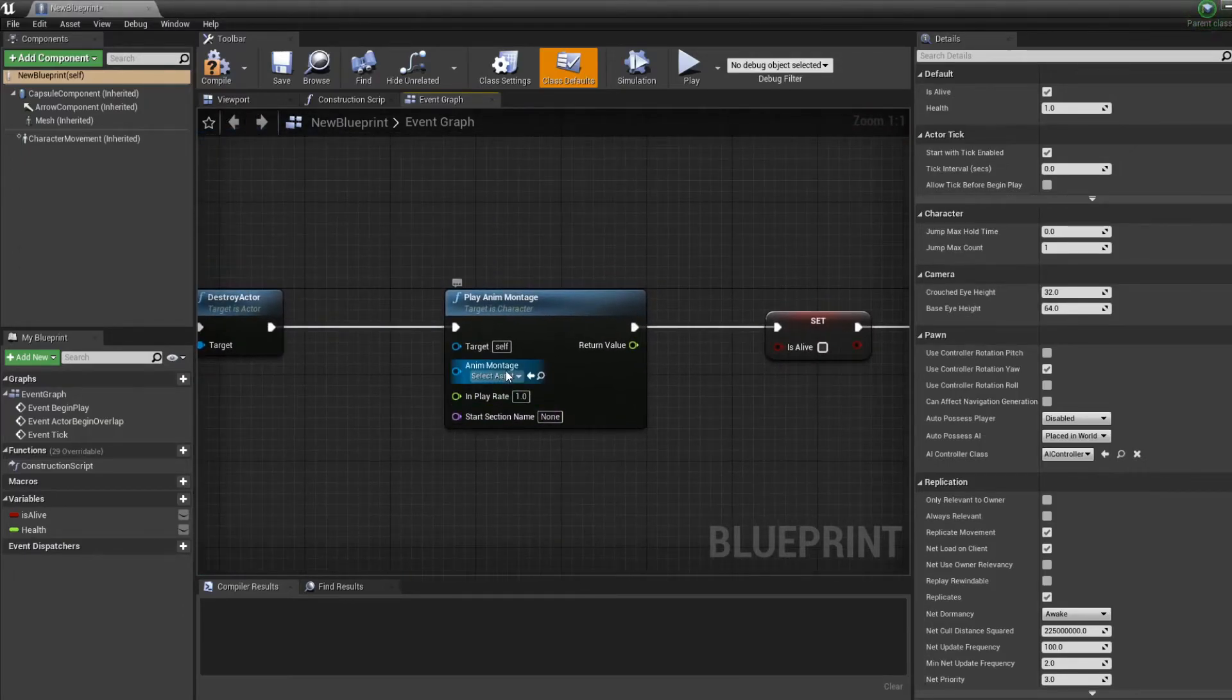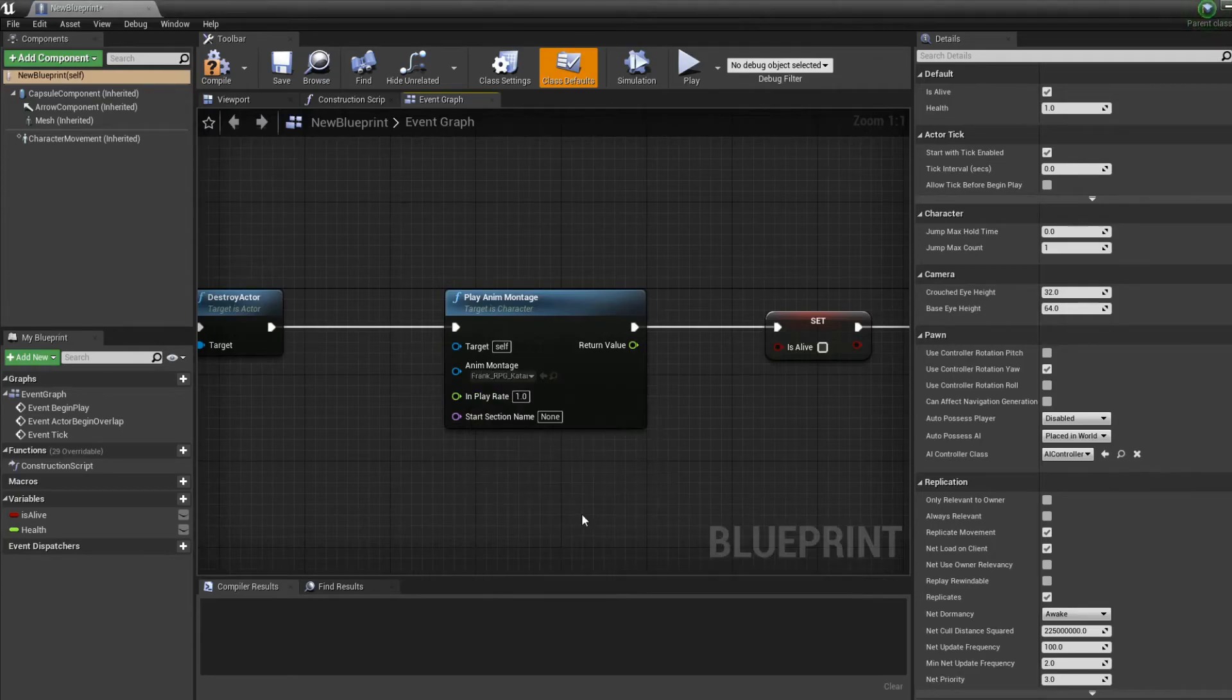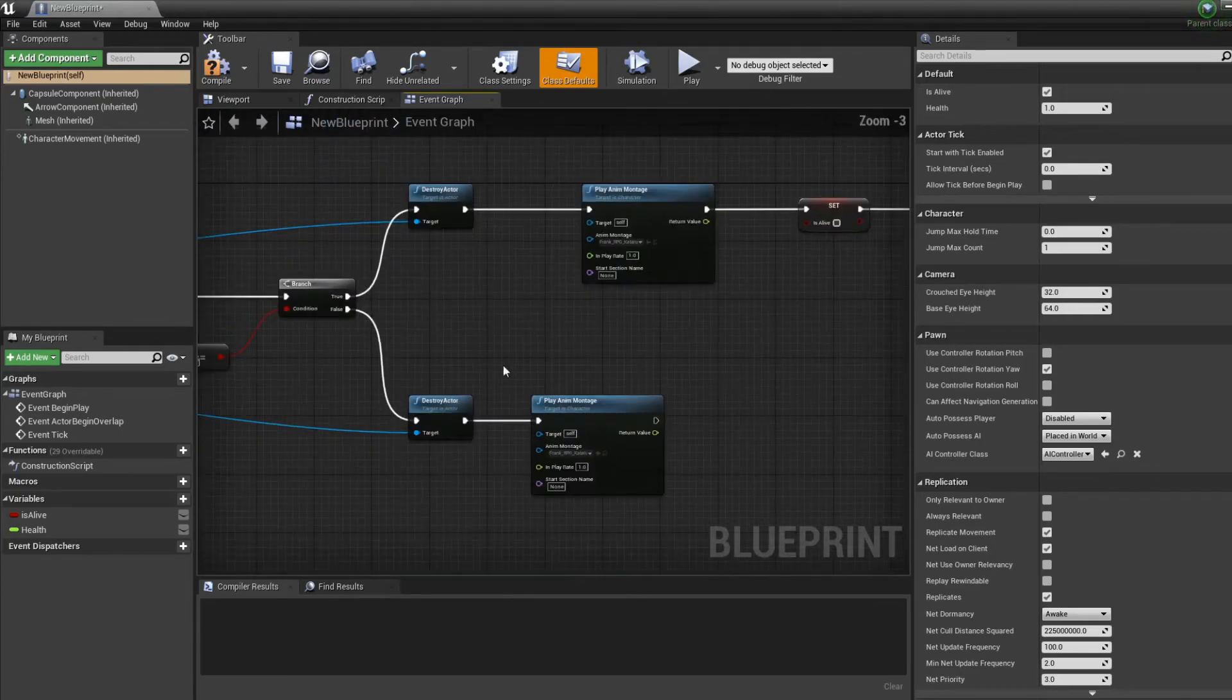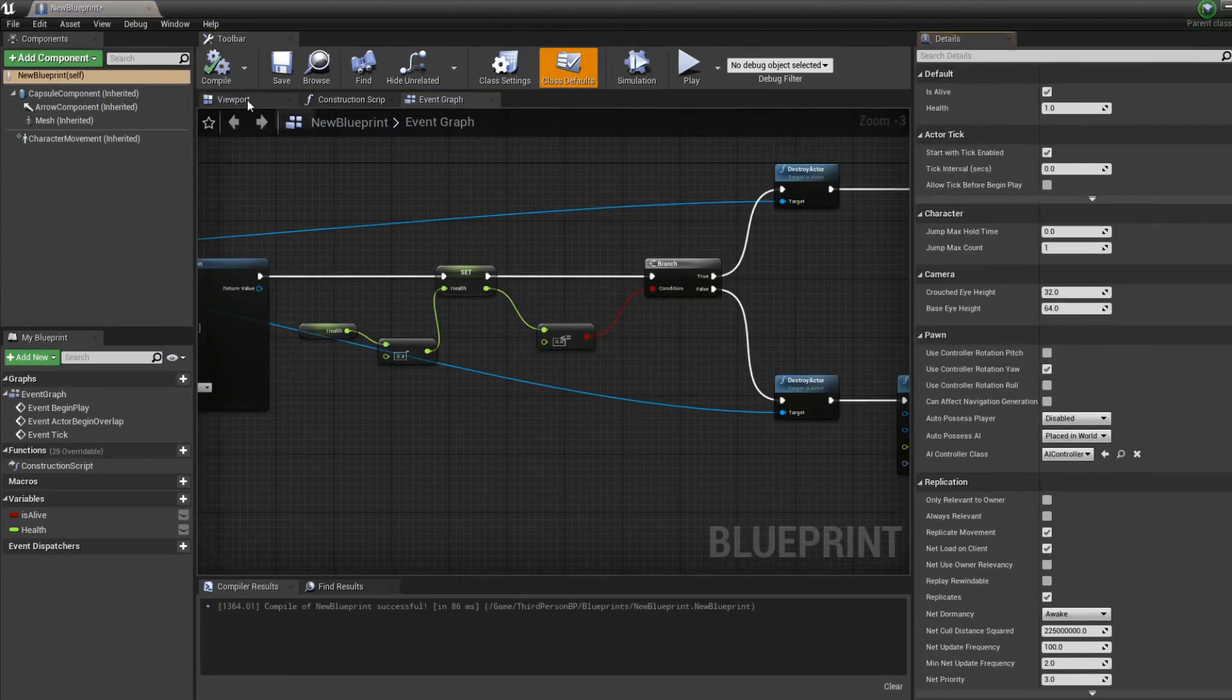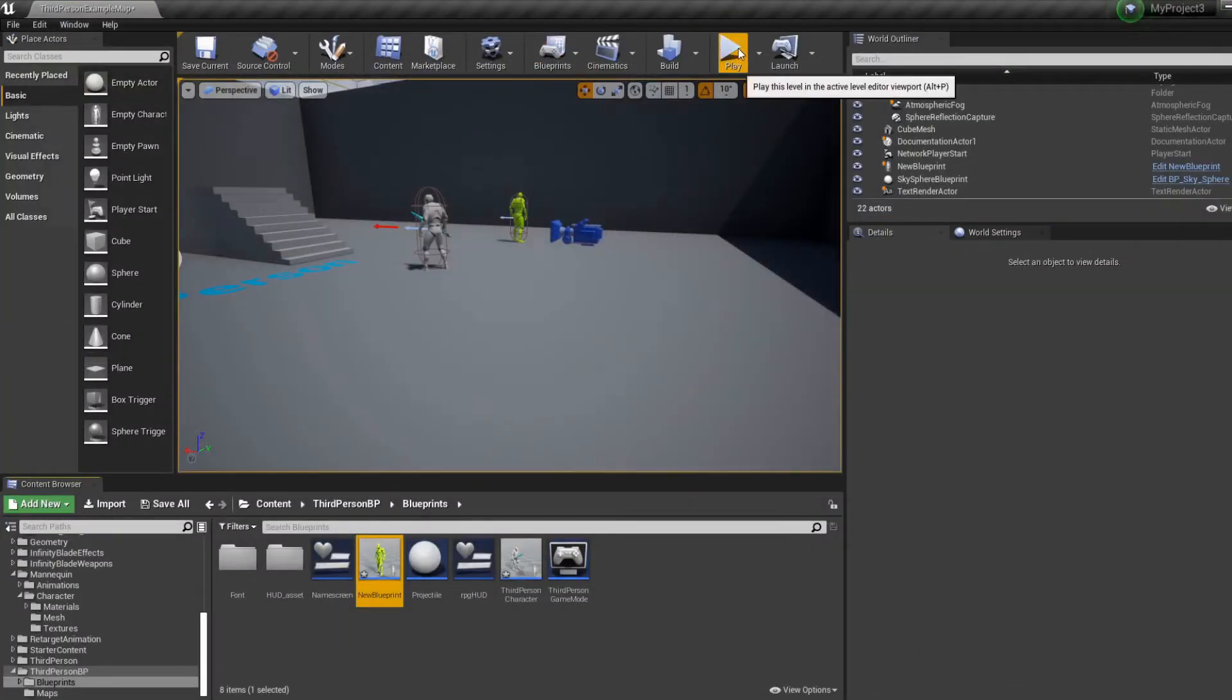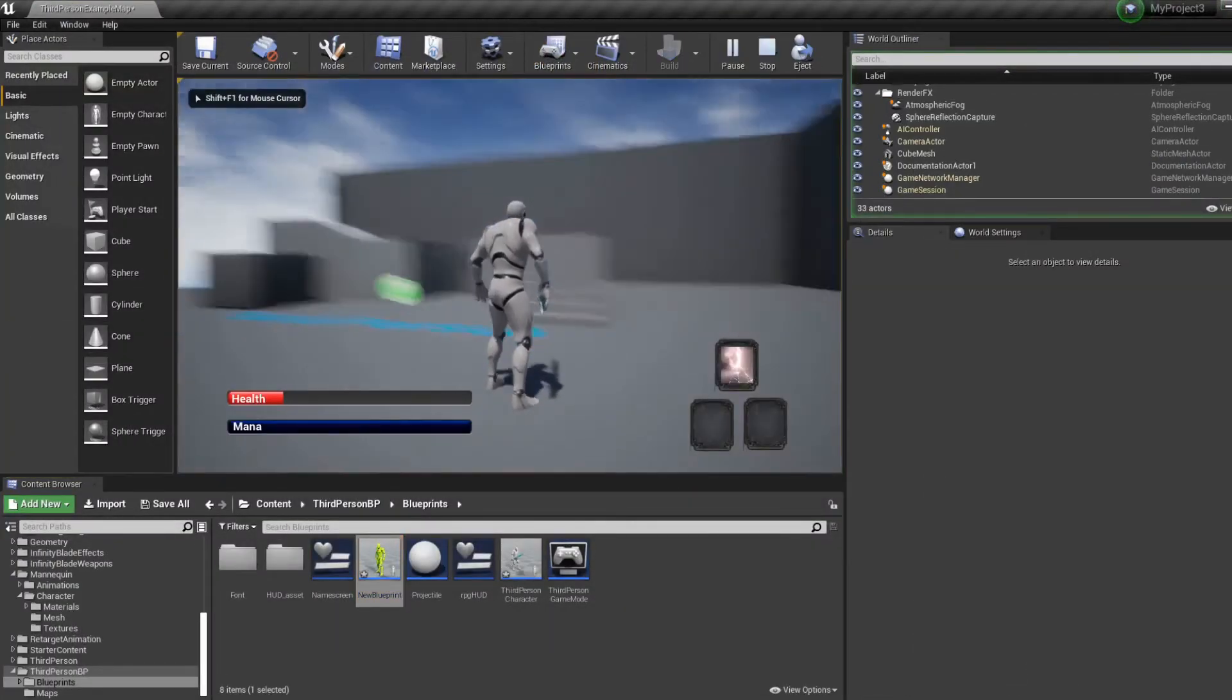So here we put the knockback, here we put the die. Everything should work just fine.